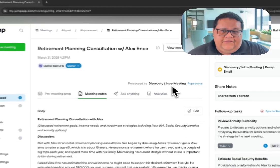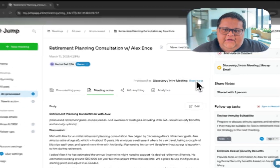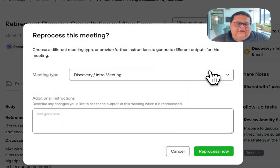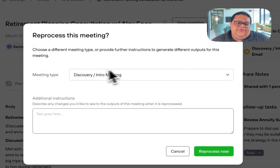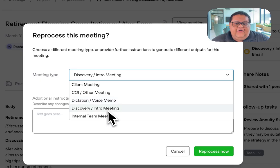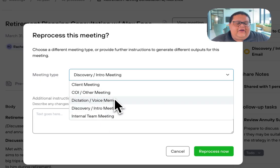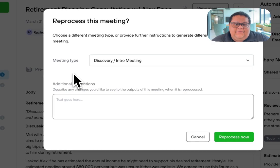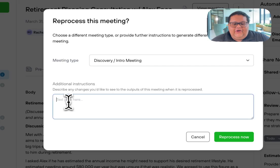If you'd like to reprocess this meeting, click on the reprocess button, and from here you can change the meeting type to another one of our default types that we have set up in Jump, or you can keep it as the same meeting type and give Jump additional instructions.